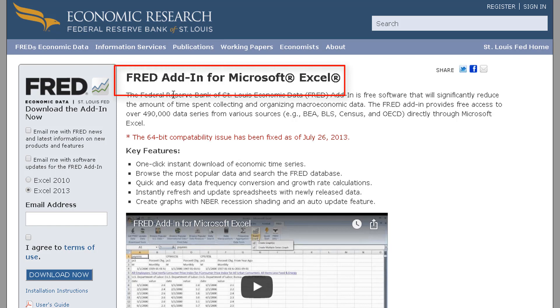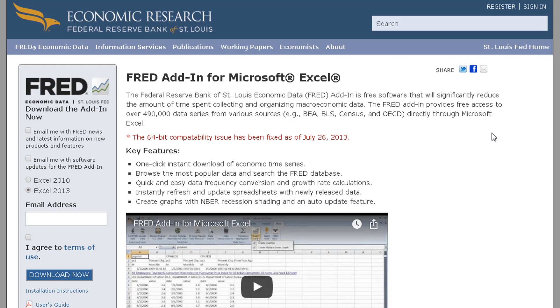So if you want to get this, just go out and Google FRED add-in and it will basically just take you right to this website. Again, it's called the FRED add-in. You want to download it, add it to your Excel, and then let me show you real quickly what you can do with that.